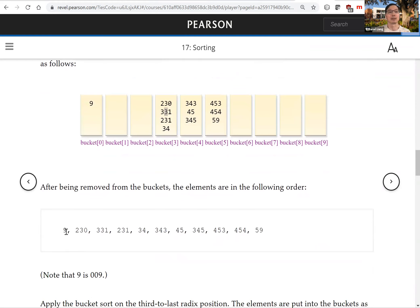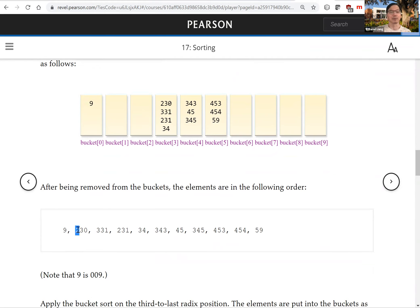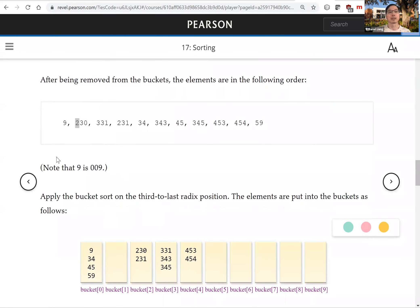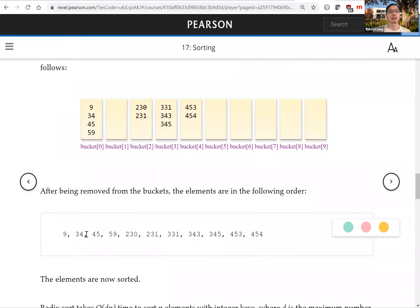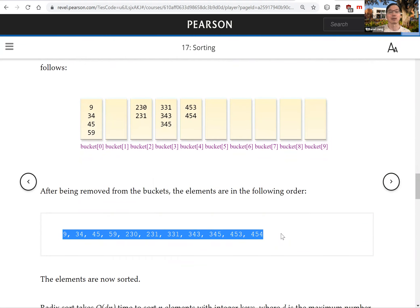After collecting from the second pass, we now look at the first digit — the most significant digit — and sort into the buckets one more time. After collecting all numbers back from the buckets, they are fully sorted. That is radix sort.